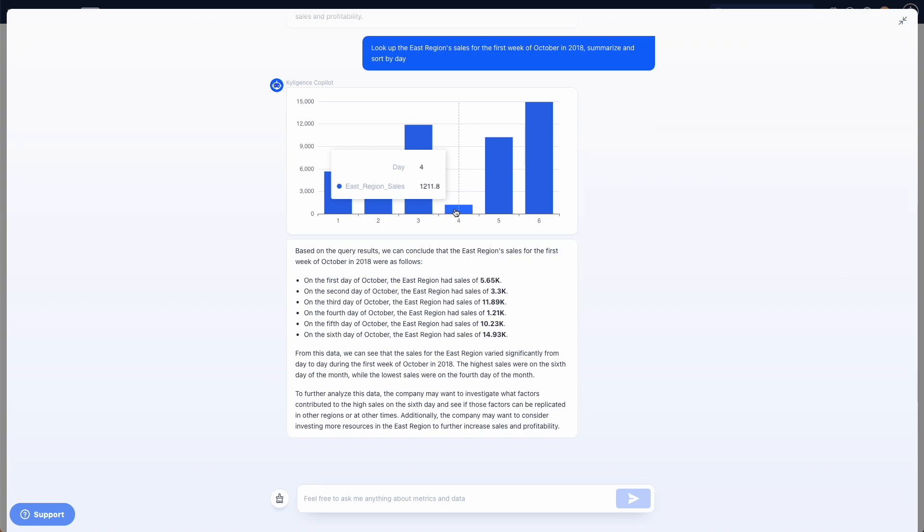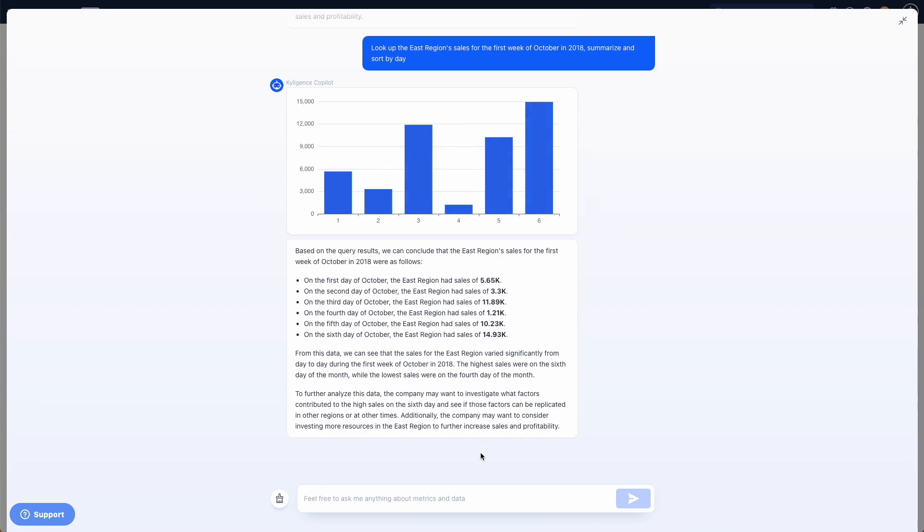From the bar graph, we notice a big drop from day 3 to day 4. We want to figure out what might be the causes.